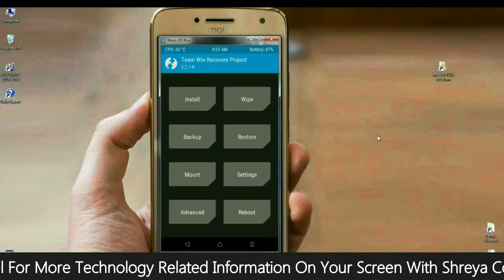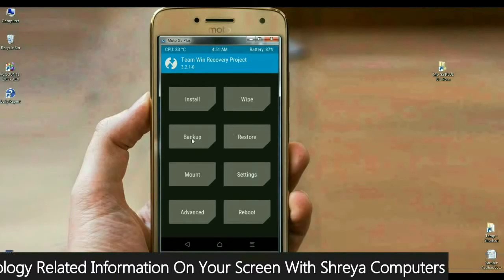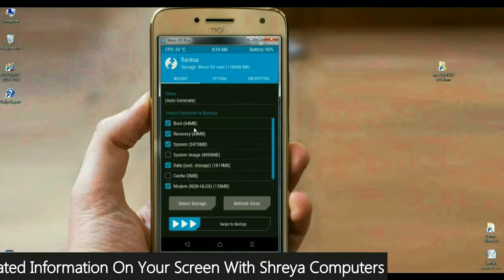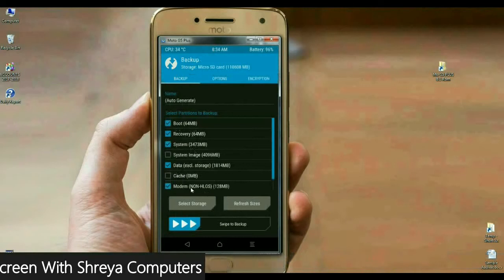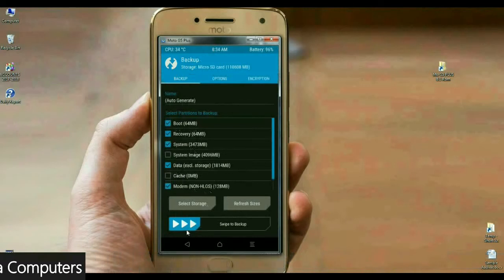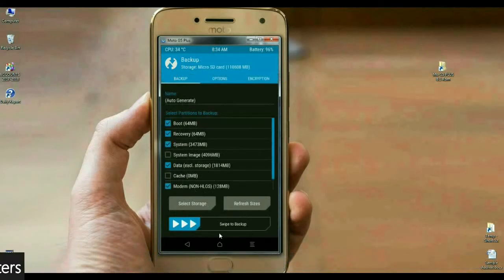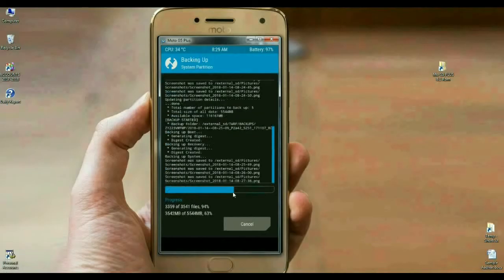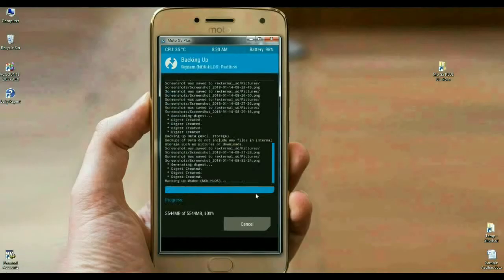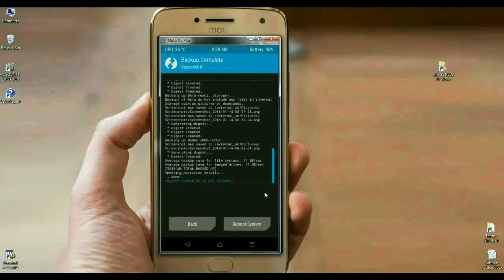I will show you how. Simply press the backup button. Afterwards, select Boot, Recovery, System, Data, and Modem. Then simply swipe right to install. The backup will take time depending on your data — it is approximately 4.5 GB. In my mobile, the backup has been done successfully, so we are safe here.